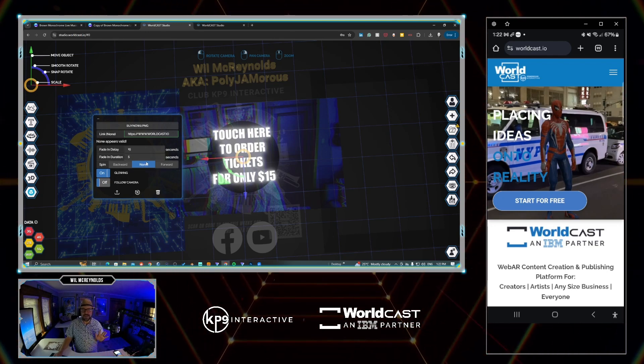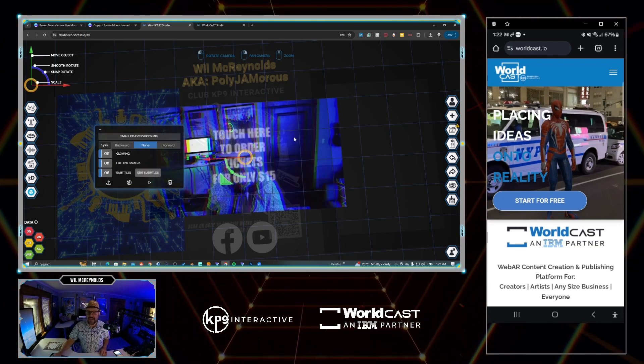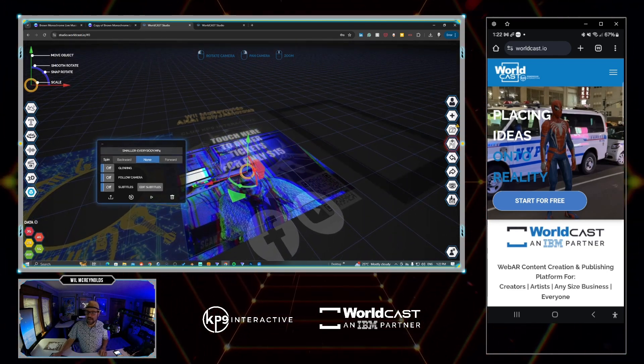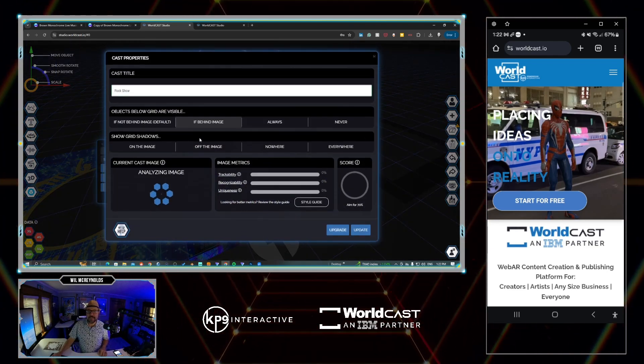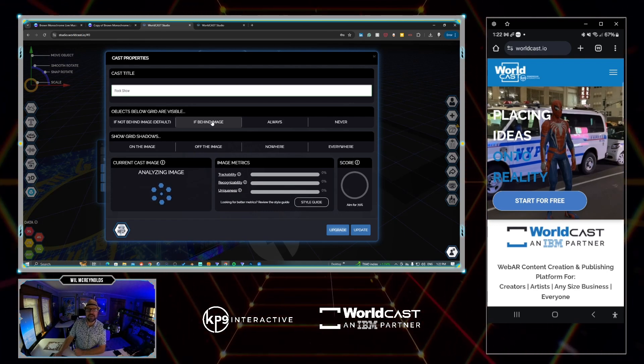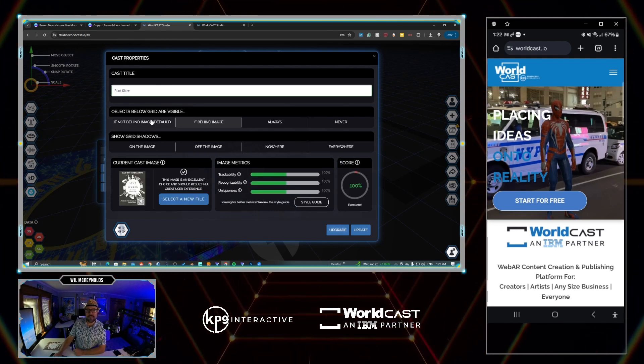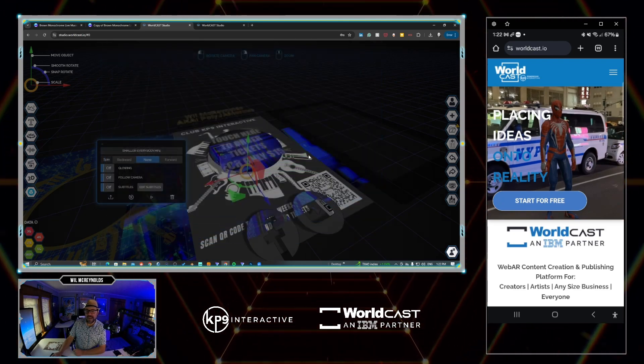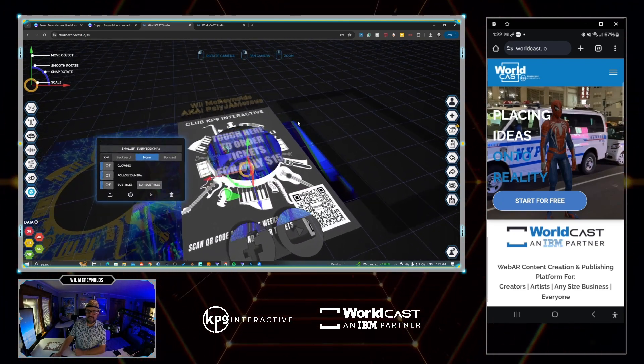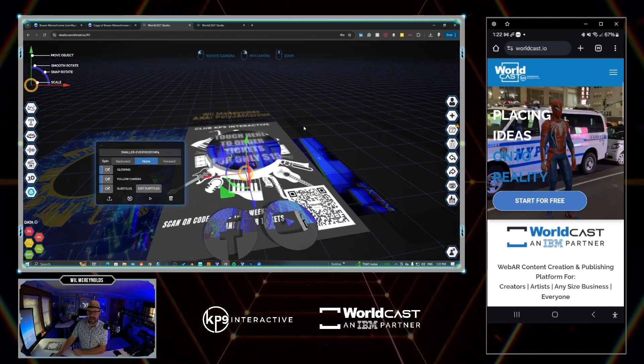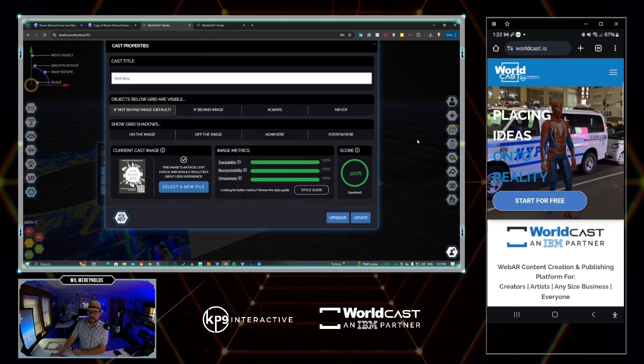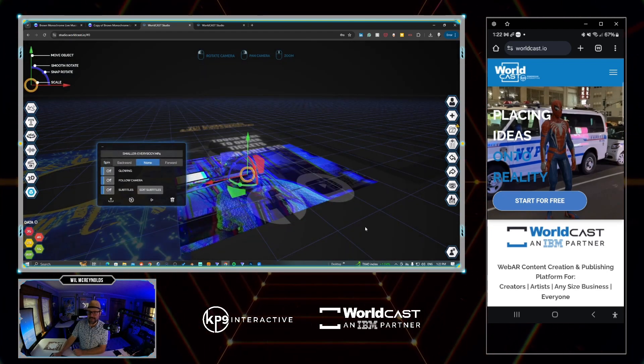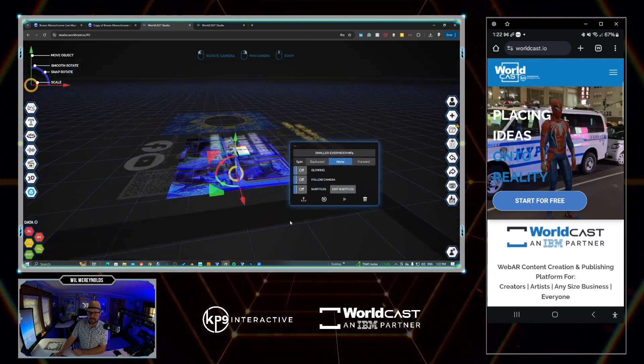And that's all you have to do for that. In this case, I also put the video down below everything. So by going to cast properties, we have the ability to go if behind image, and that will get rid of the tracking image. If I was to go to if not behind image default, we'll see that there's now the original image there and it wouldn't look as good as what I had wanted it.